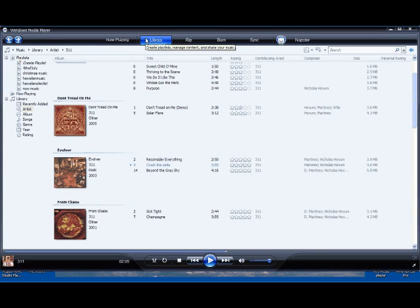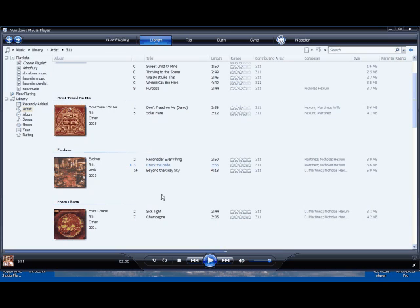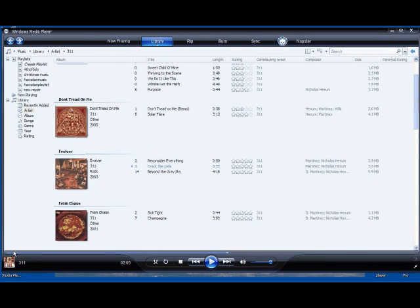You don't have to really do anything after that. You just basically open up Windows Media Player, and let's go to a song here. We're going to go to 311's Crack the Code. So let's get that song going here. Play it.